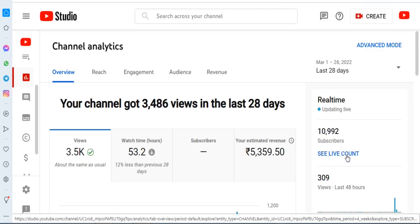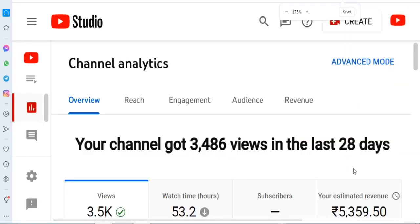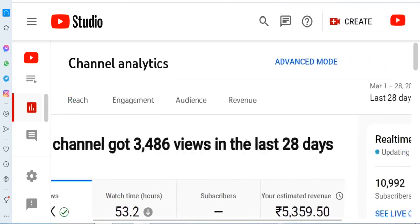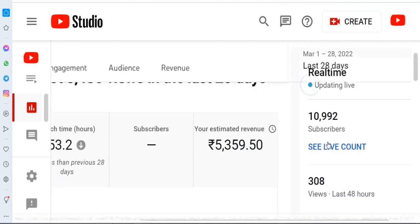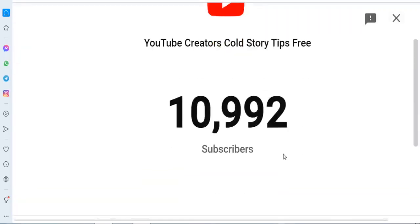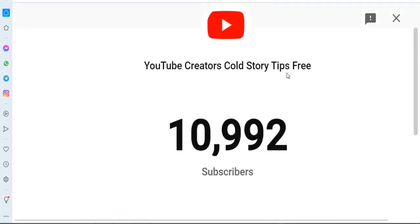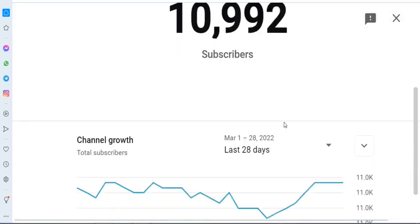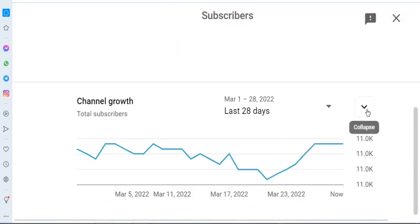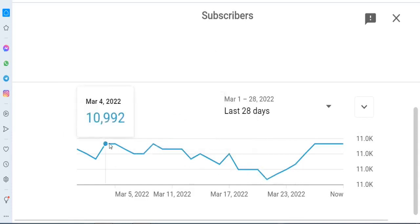You can see many options. Right now check the analysis of your channel — see the live count. Click the button for YouTube Creators Story Tips Free to see online channel growth, total subscribers, and current data.